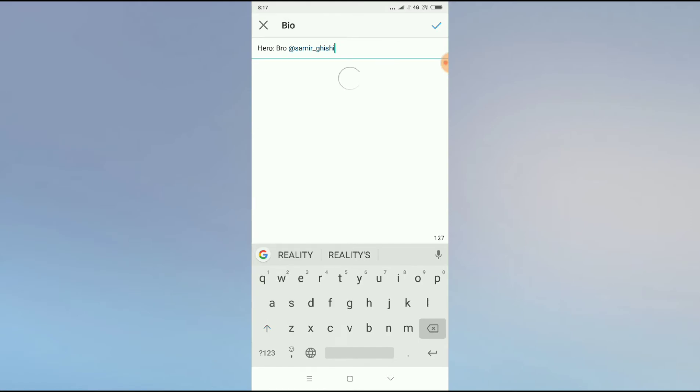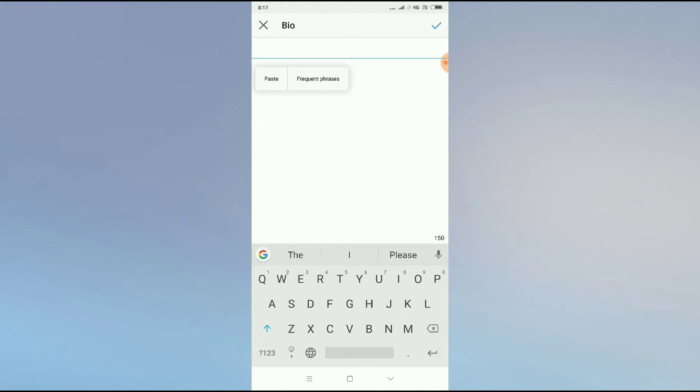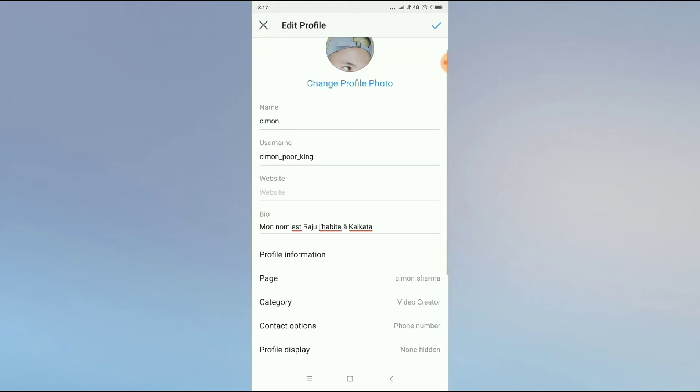it once to show you how you have to do. You just press and hold and you can paste here. And this is how you can change your language in your Instagram bio. Thanks for watching.